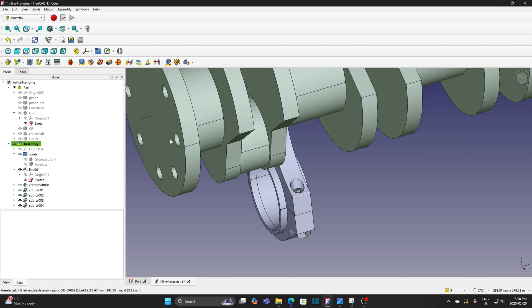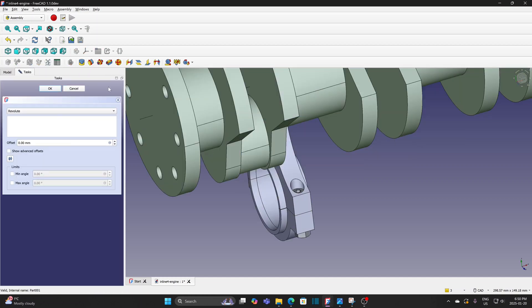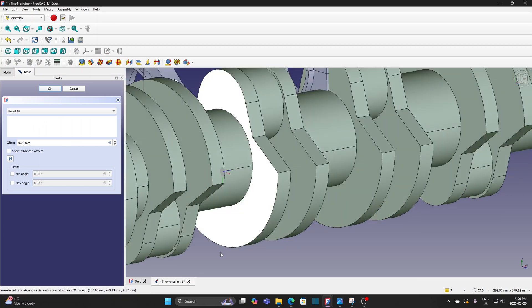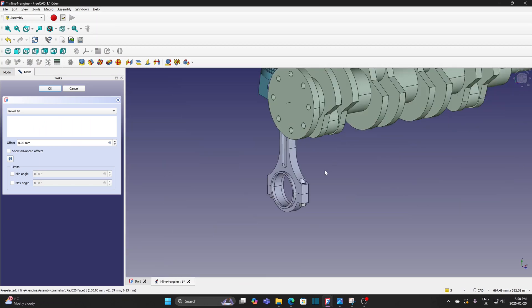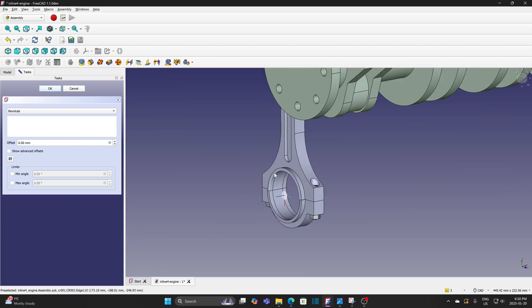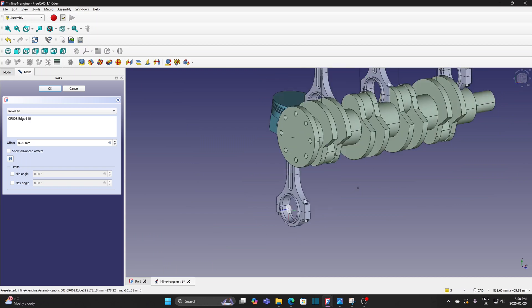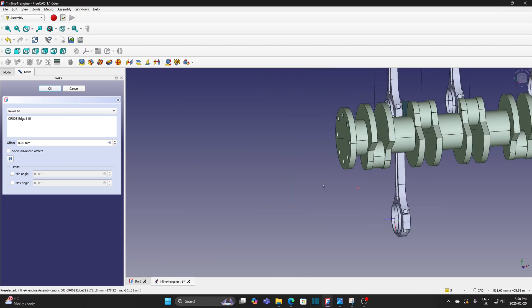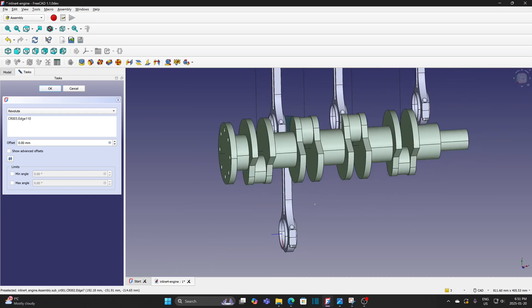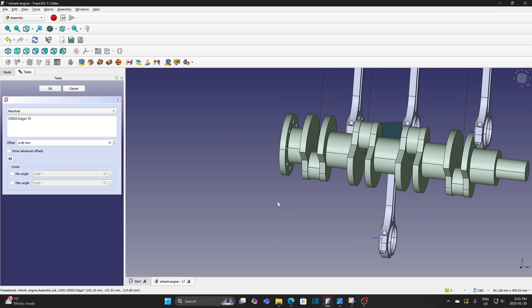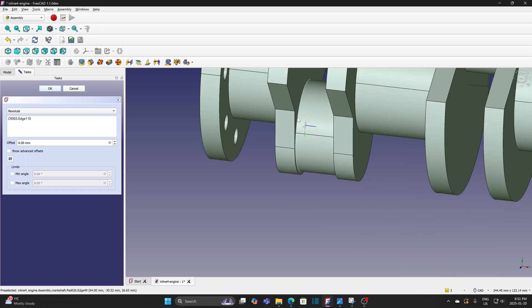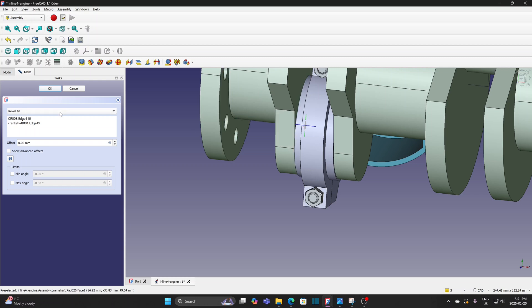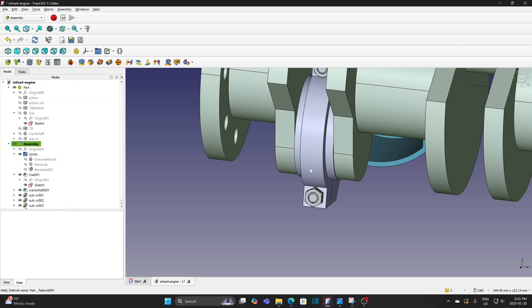Click Revolute Joint. Select the circular edge of the connecting rod and the circular edge of the crankpin journal, it is same as selecting the round surface. Click OK to complete the joint.